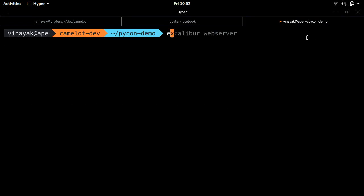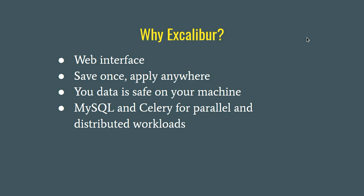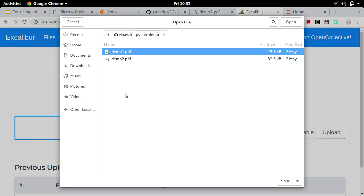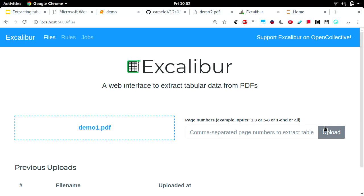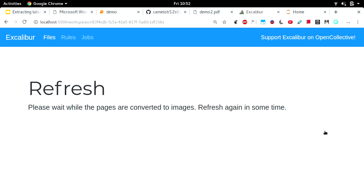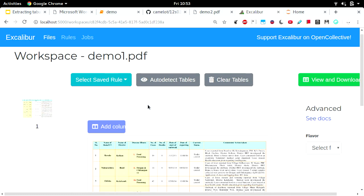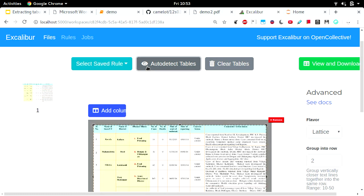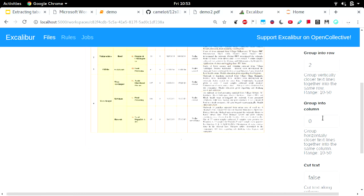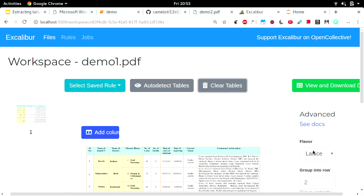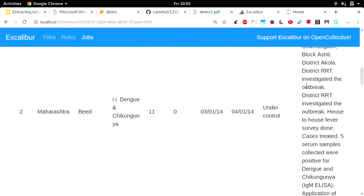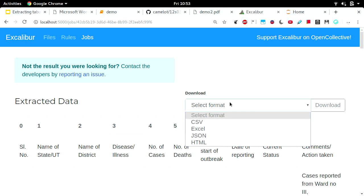Let's do a quick demo. You launch excalibur webserver and go to localhost:5000. This is the interface — you upload your file, set the page numbers (by default it takes page 1), then refresh because it has started a background job to convert that page into an image. Here you can use different options: you can auto-detect a table or select the different parameters that Camelot can take as input, select the flavor, then click View and Download Data. This starts a background job, and then you can see the data on the interface itself and download it in whatever format you want.